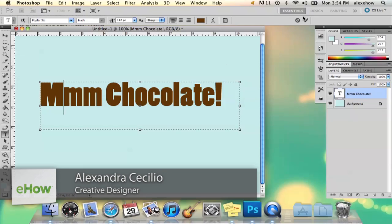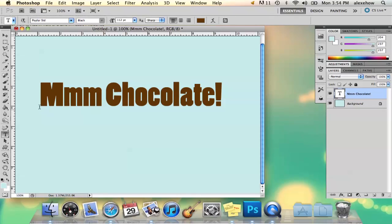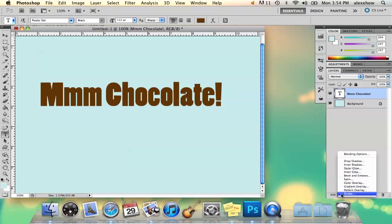So I have my text here and I'm going to color it brown, obviously, because it's the color of chocolate. And then I'm going to select my text layer and go to FX and bevel and emboss.